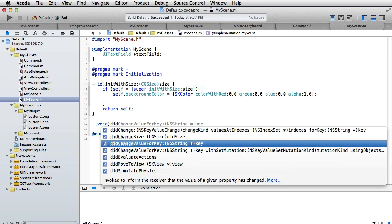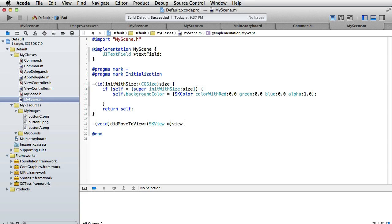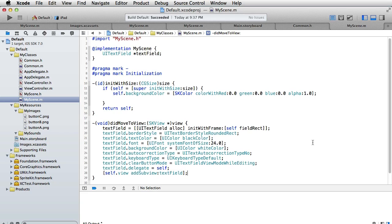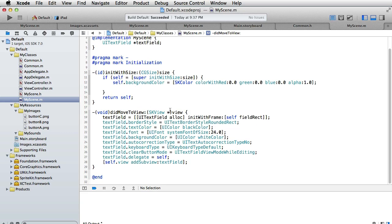We have void didMoveToView and here we want to create our text field. I will just paste the code like this and you can examine it on your own and see what the different lines do.